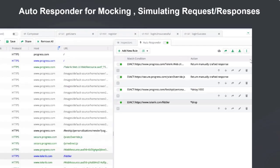We have also added support for Autoresponder, through which you can mock requests and responses and do other interesting things like simulating issues, error conditions, and network conditions - some of which I will show you in the demo.